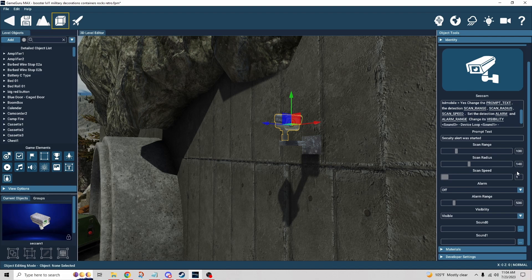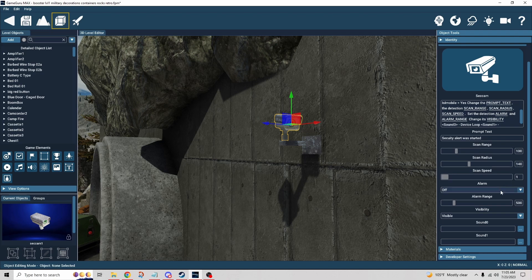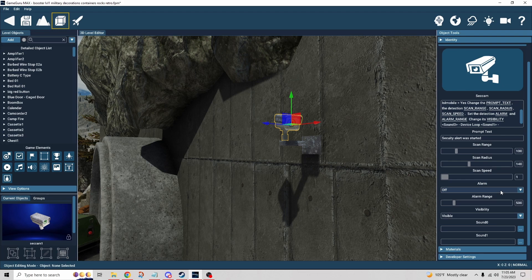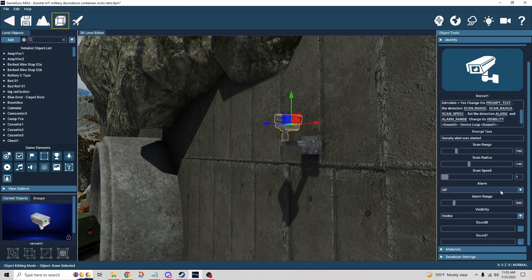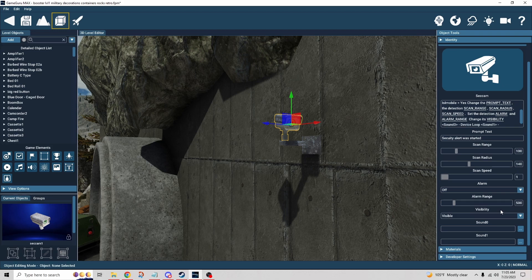Scan speed is really just how fast does it scan back and forth. The alarm has to do with whether or not it's alerted. So if it sees the player and alarm is on, then that's going to sound an alarm and you have some sound slots so you can put those there.